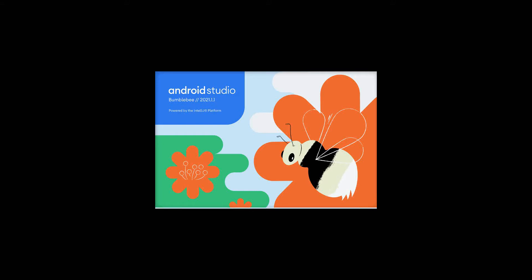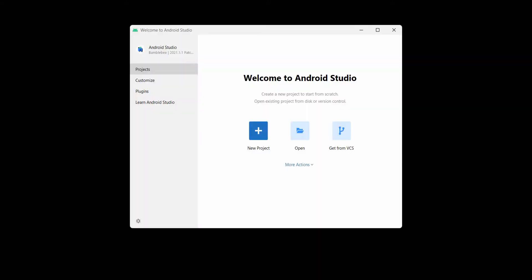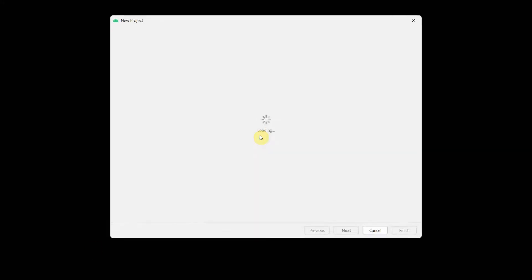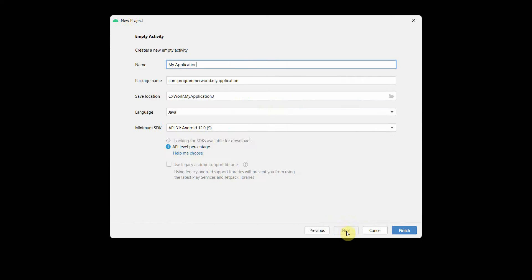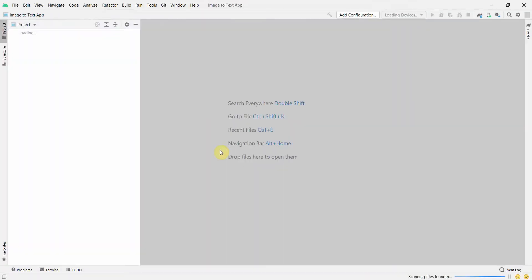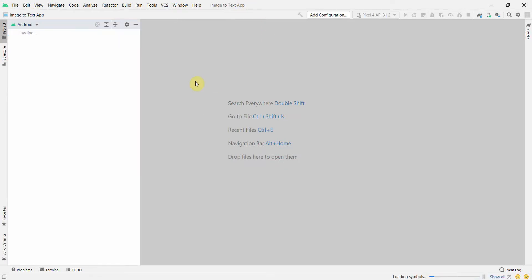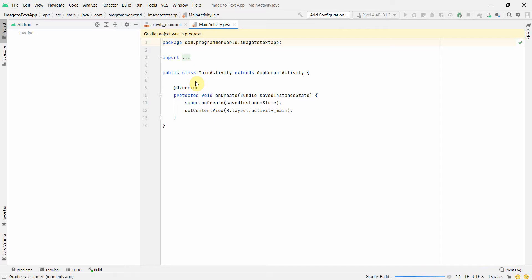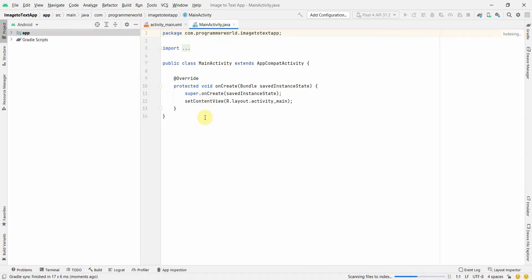Hey friends, welcome to my video. In this video I'll show you how to read the text from any image using the Google Vision library. Let's begin. We'll create a very simple project — we'll name it something like 'image to text app'. You can name this app anything. I'm doing it for Android 12, API level 31. This will be a kind of OCR app, or optical character recognition app.